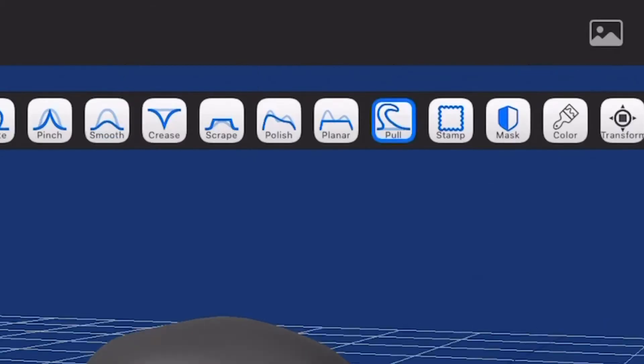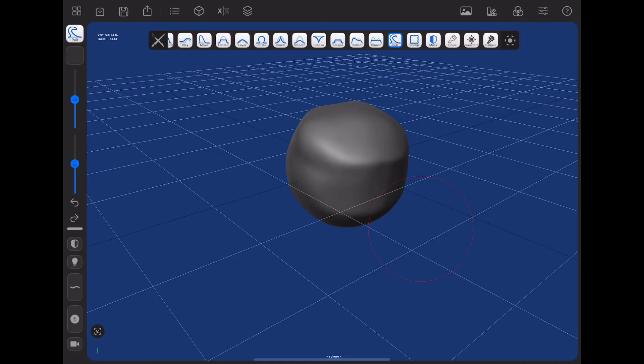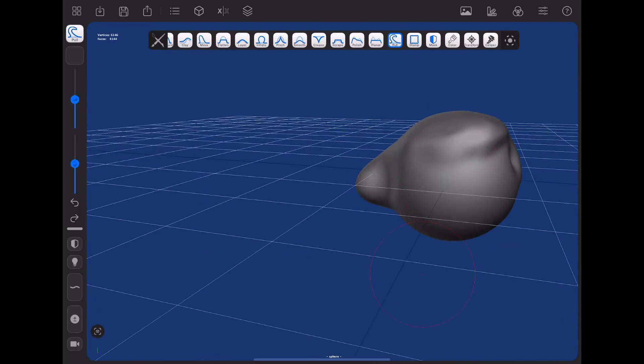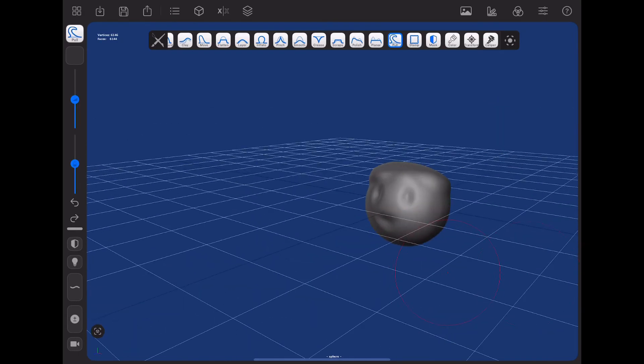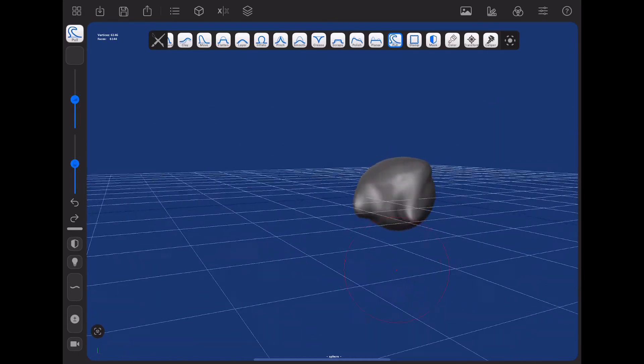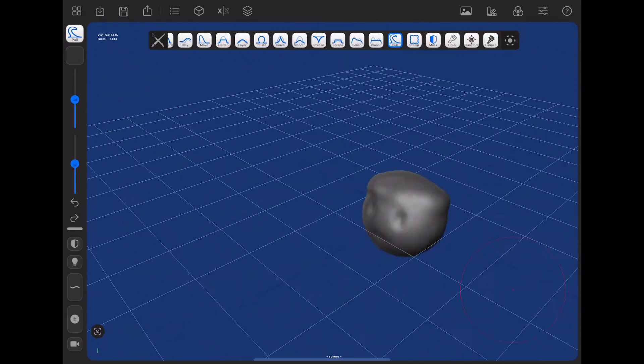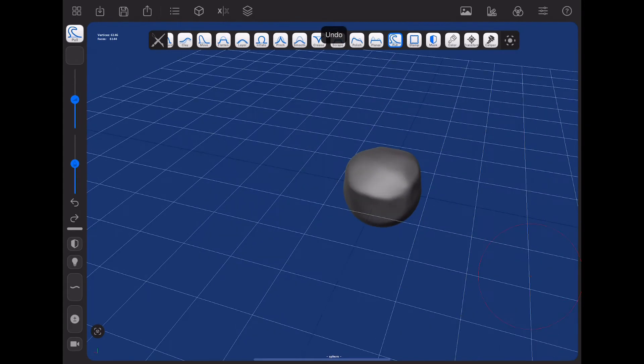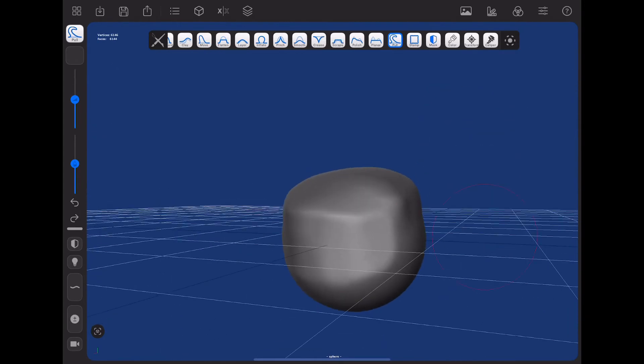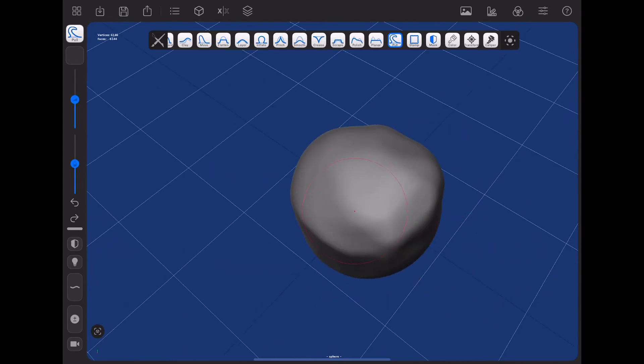So yeah, the next thing's pull. Now this is like move, except it pulls your mesh. So it like you can pull it rather than like moving it. So it looks weird. But let's say we just pull his hair back. See, it's actually like pulling the hair.